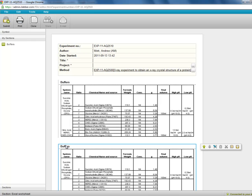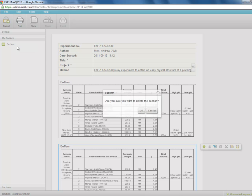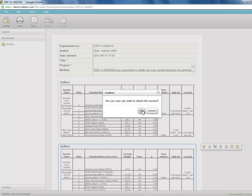If you no longer need these, you can of course delete them by right clicking and going delete. And then it will be deleted from your my sections toolbox. So try and use these features to save time writing up your experiments.